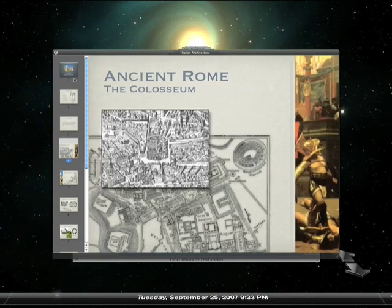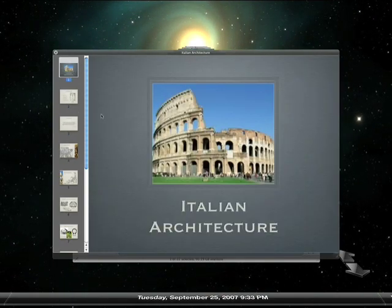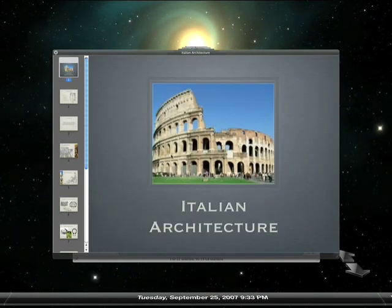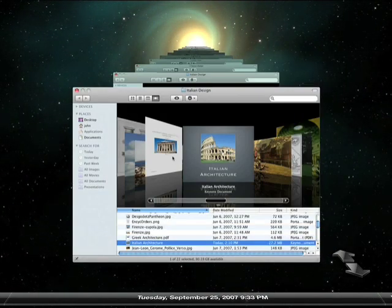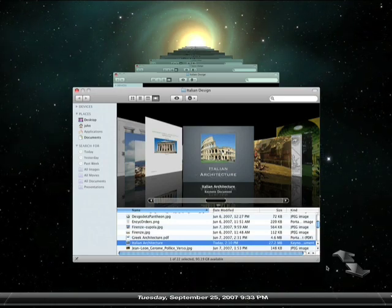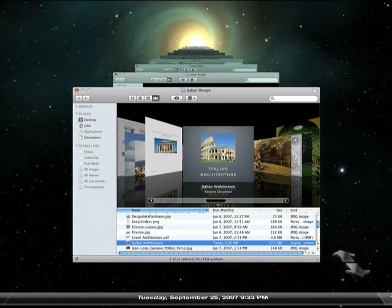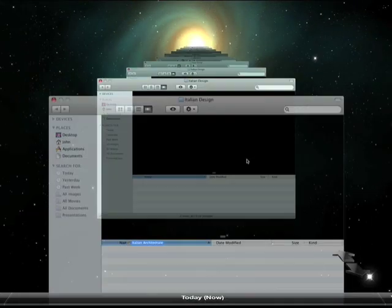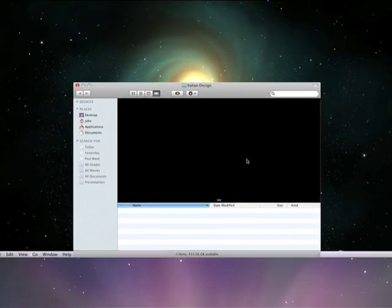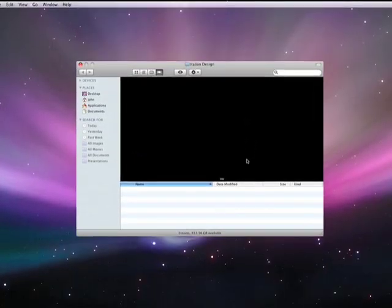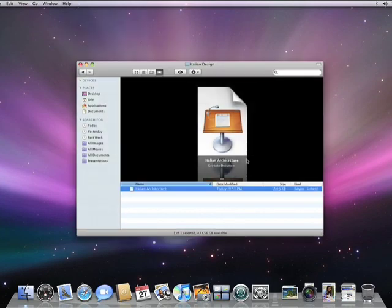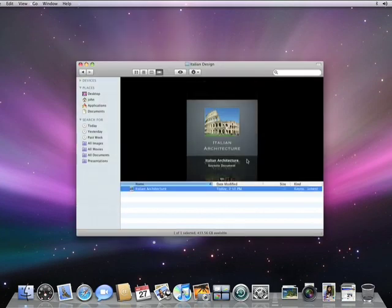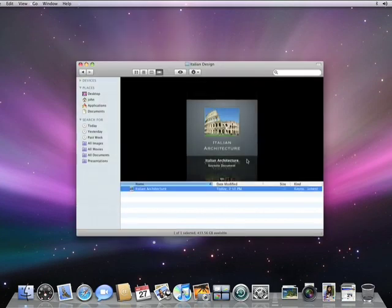I only really need my presentation. So to restore it, I select the document and press the restore button. Time Machine returns me to my regular desktop and copies the selected files from the backup drive, just like that.